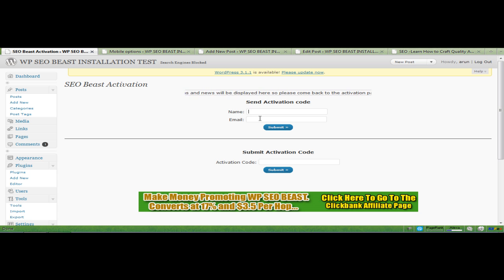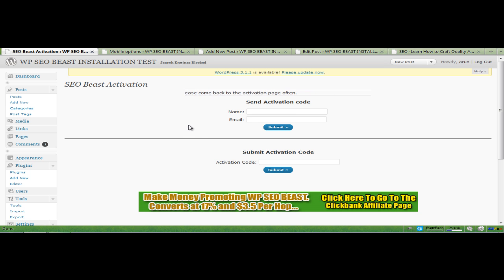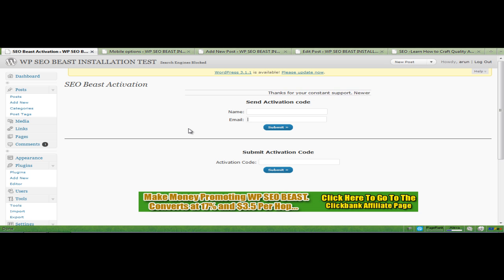Just enter your name and email here, click on submit, and you will receive an email telling you about how to activate your plugin. There will be a link inside the email. You just click on that link and it will take you to the activation code screen. You put in the activation code here and click on submit.